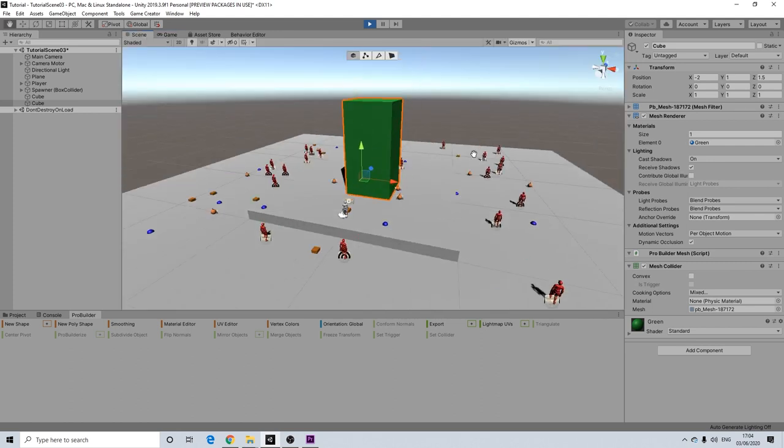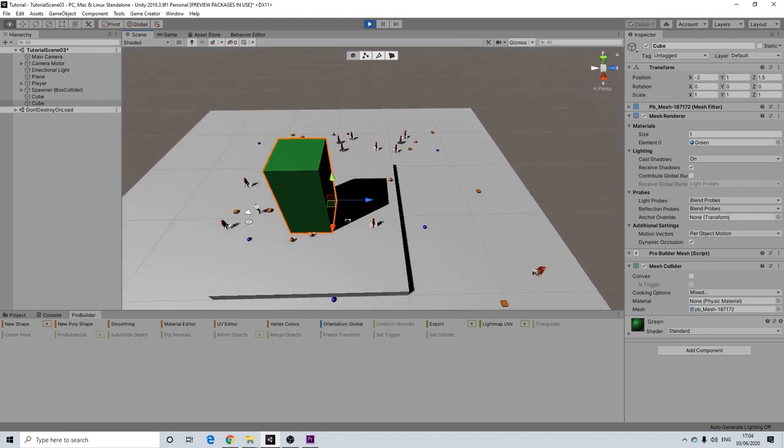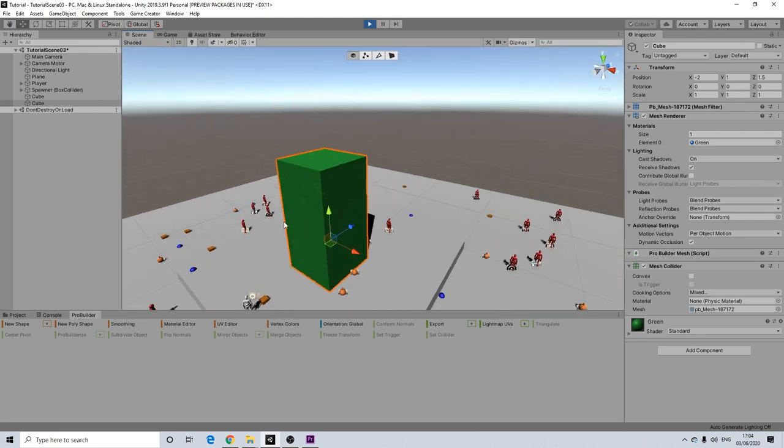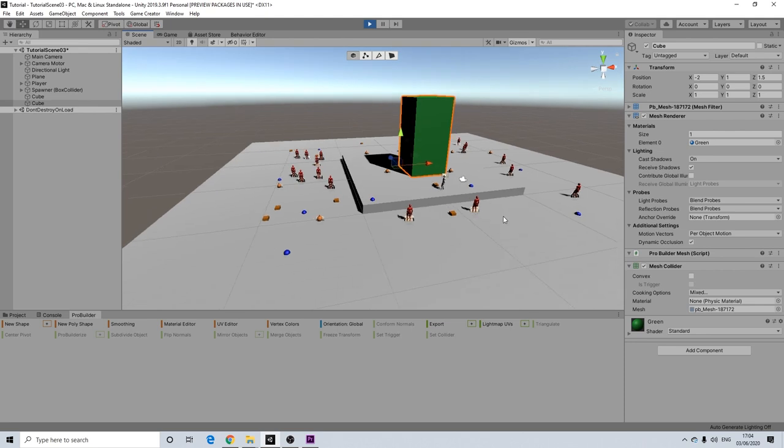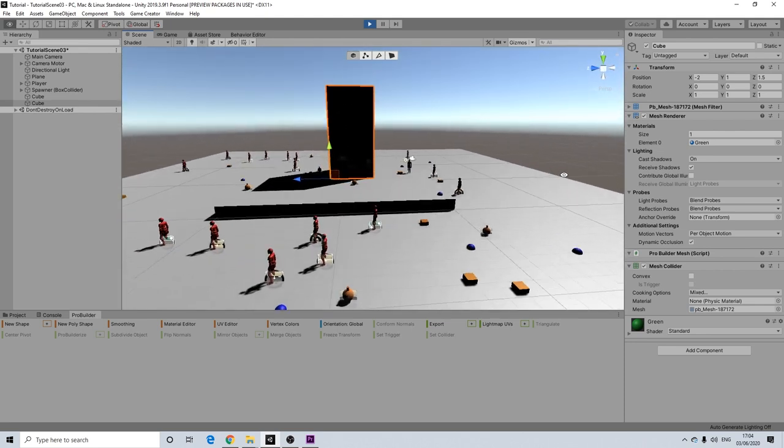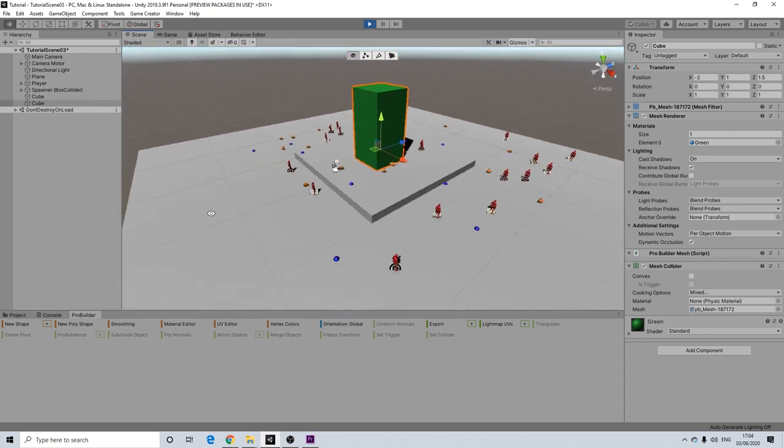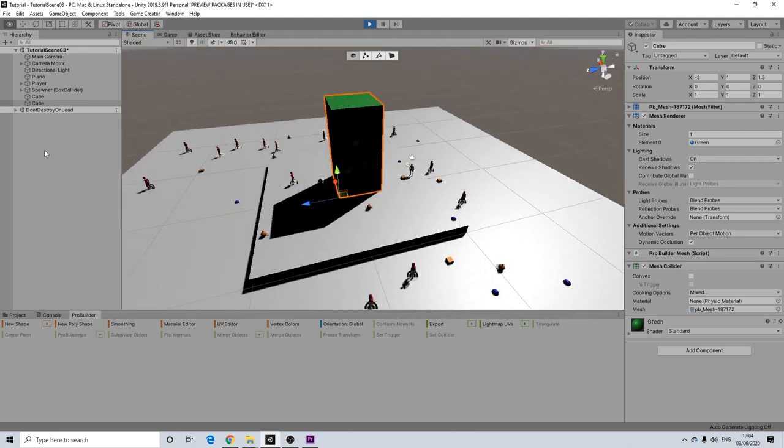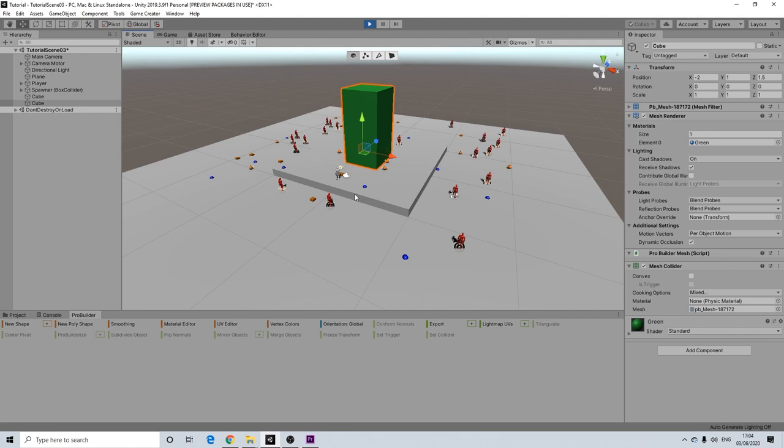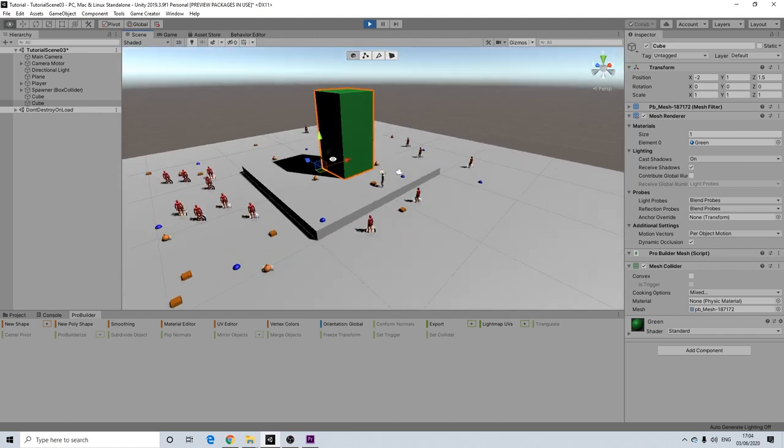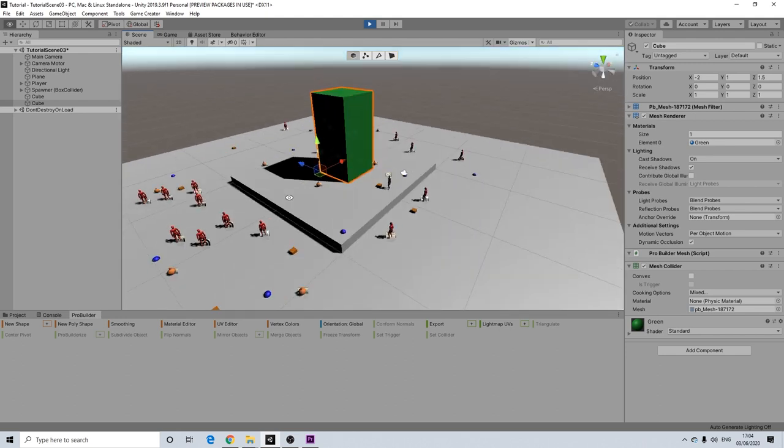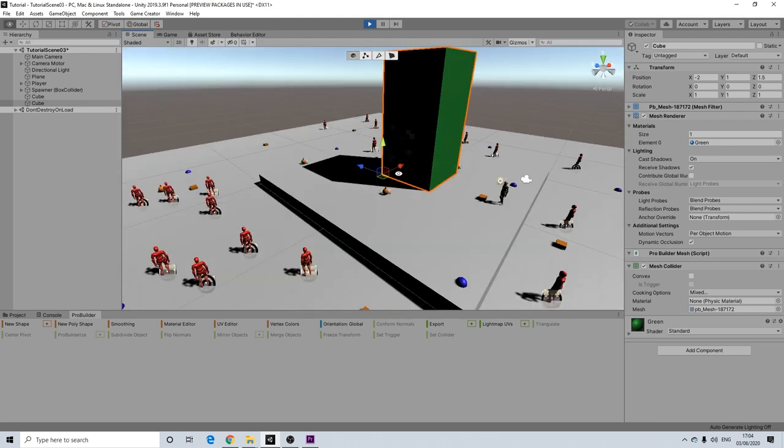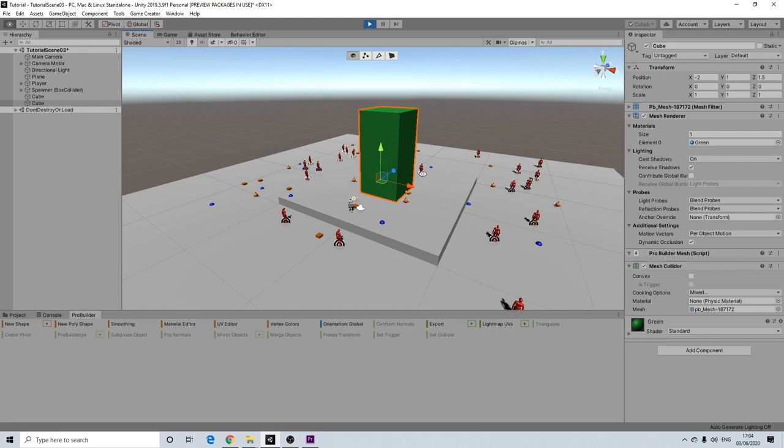So you don't have to worry if you're creating a small city that your characters will just randomly spawn on top of buildings or anything like that. As long as the collider isn't that high they won't spawn on top of it. Which is really good. Because yeah it would look a bit weird otherwise.